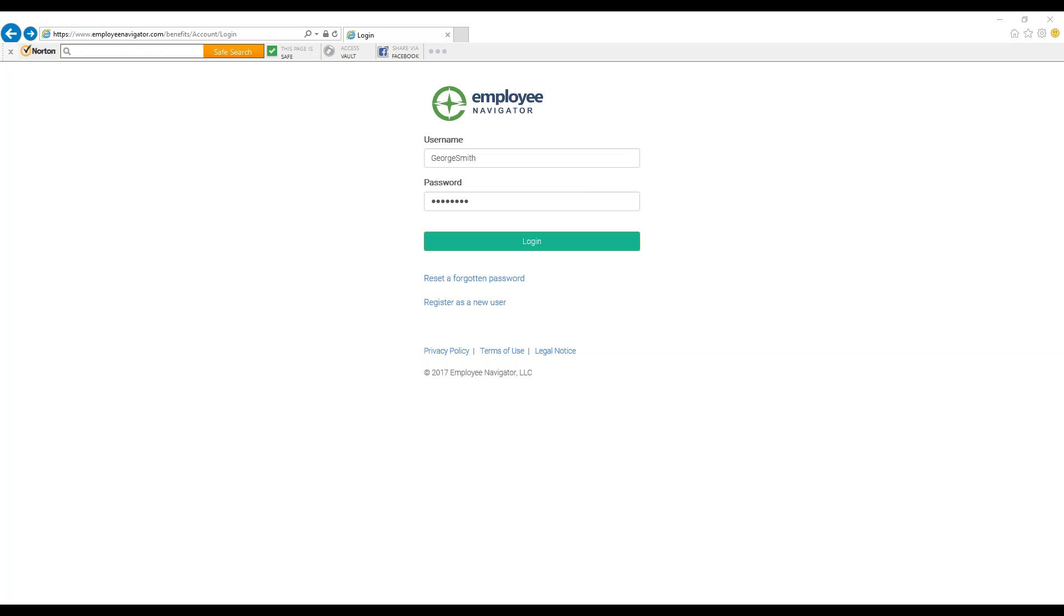Hello! This video tutorial will show you how to add a life event to your profile on Employee Navigator. A life event is a change in your situation, like having a baby or getting married, that may affect your dependent status or coverage eligibility.